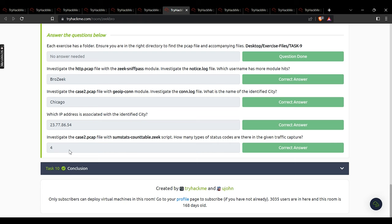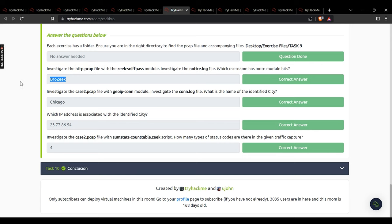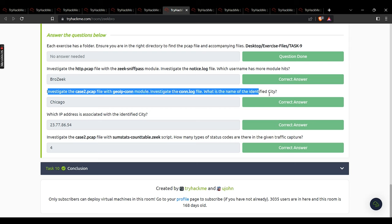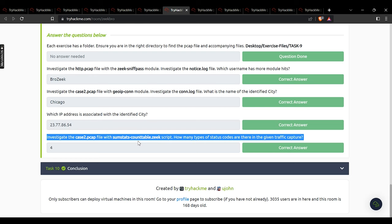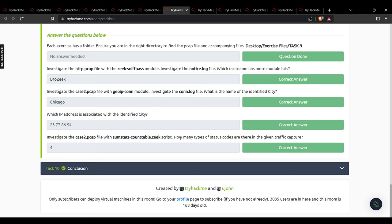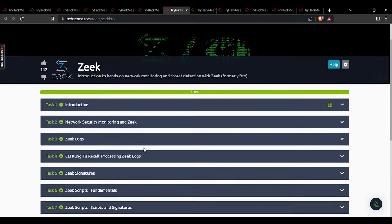Task 9: investigate the pcap with the Zeek NPASS module, check notice.log — which username has the most detections? brozeek. Investigate case 2 pcap with the geo IP con module, check the con log — identified city: Chicago. Which IP address is associated with Chicago? That IP address. Investigate with the stats countable Zeek script — how many types of status codes are in the traffic capture? 4. That concludes the Zeek module.